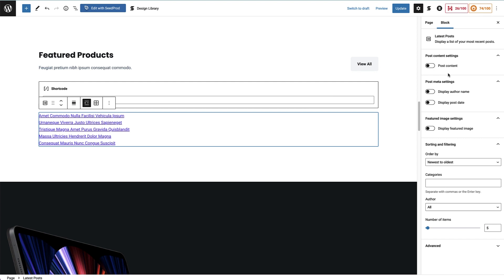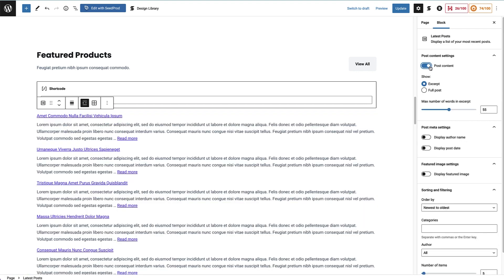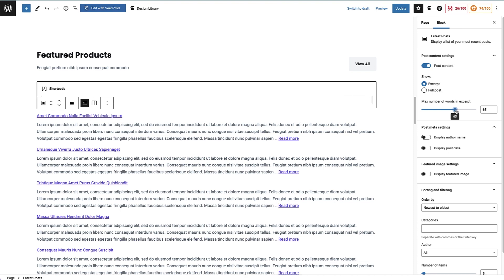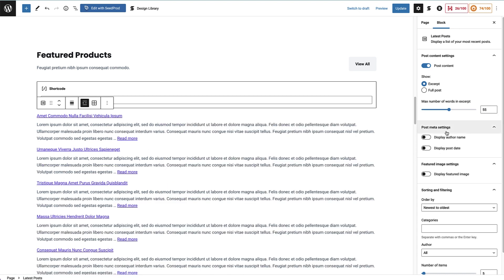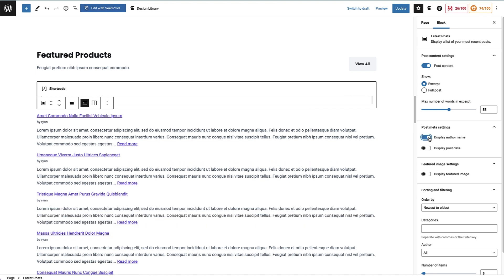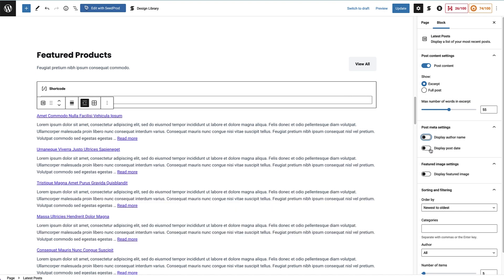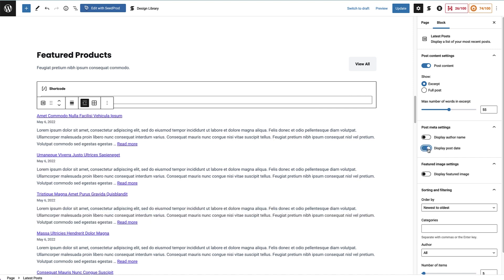Working our way through the settings, the first option is to display the post content. If we click on that, it will show us an excerpt of the post content. Underneath that, we get the option to show an excerpt or a full post — I'm going to keep it on excerpt. Then we get an option for the maximum number of words, which we can scroll up to 100 or down to 10. I'm going to keep it at the default 55. Underneath that, we've got the post meta settings — we can display the author name and the post date, so people can see what your most recent post is. I'm going to leave the post date on.